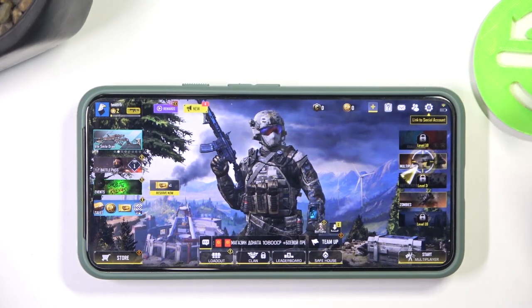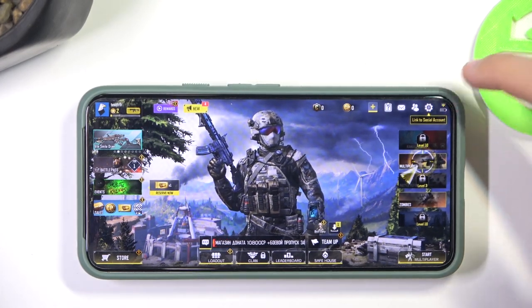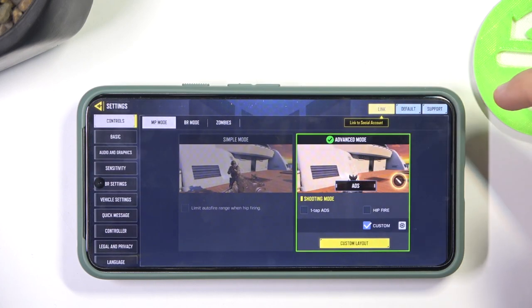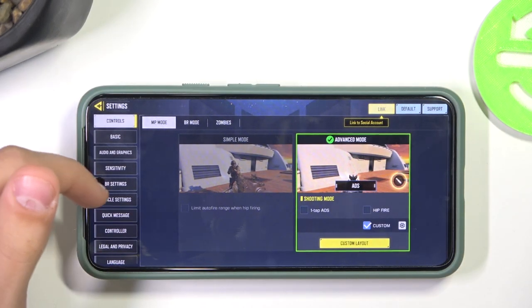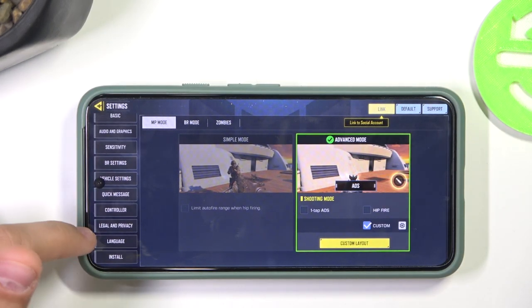The first thing you're going to have to do is click on the gear icon on the top right of your screen. And then you're going to scroll down on the left, right here to the language tab.